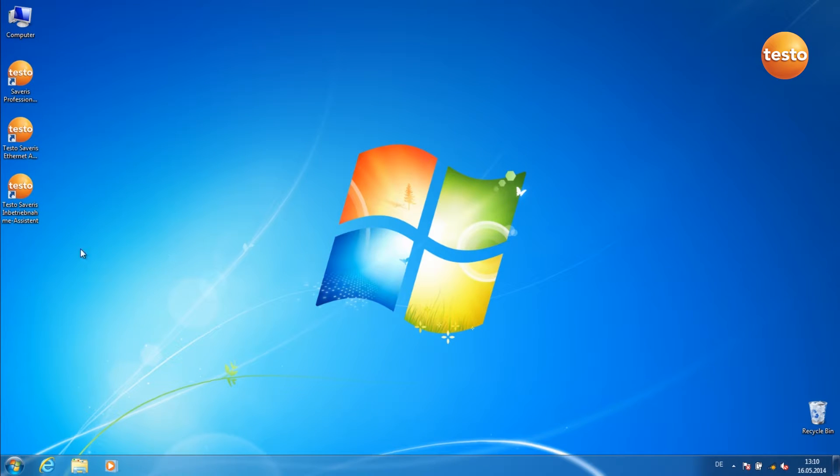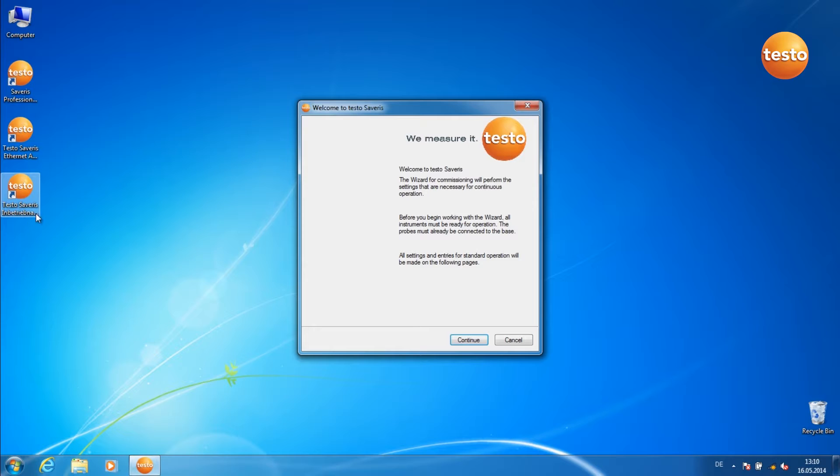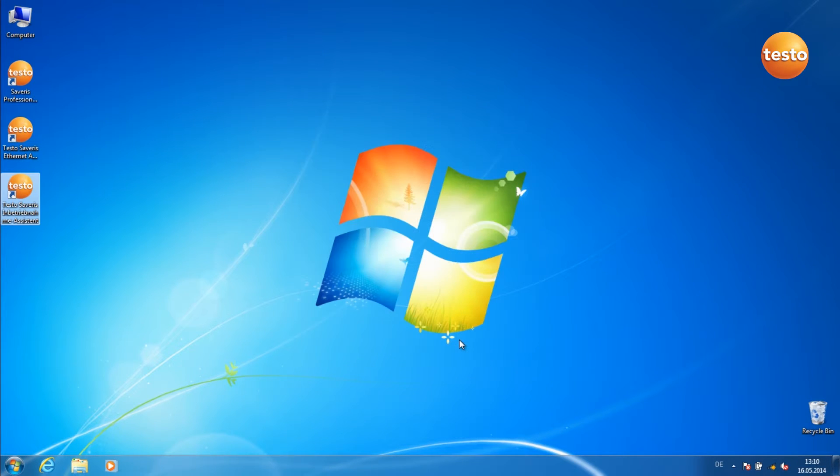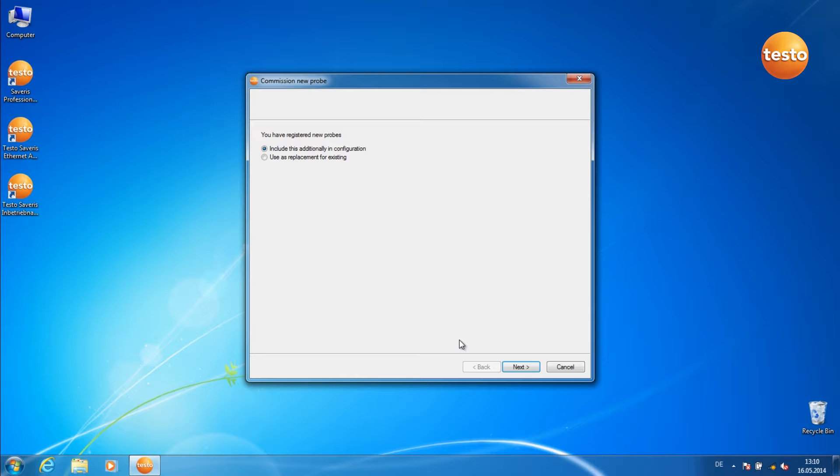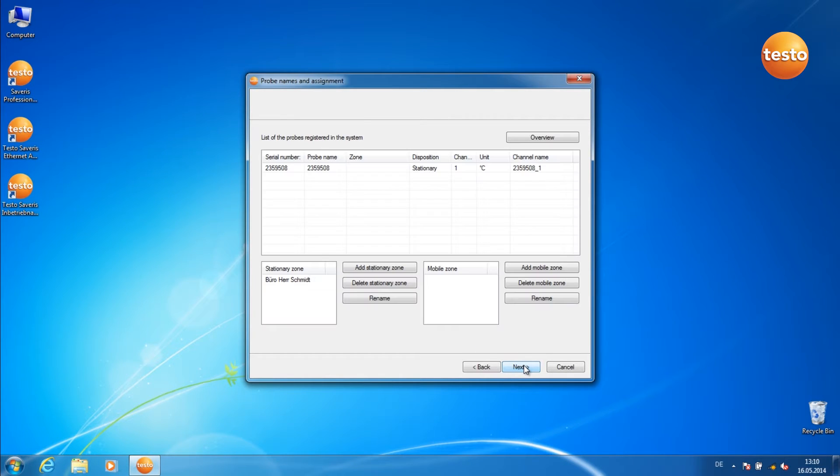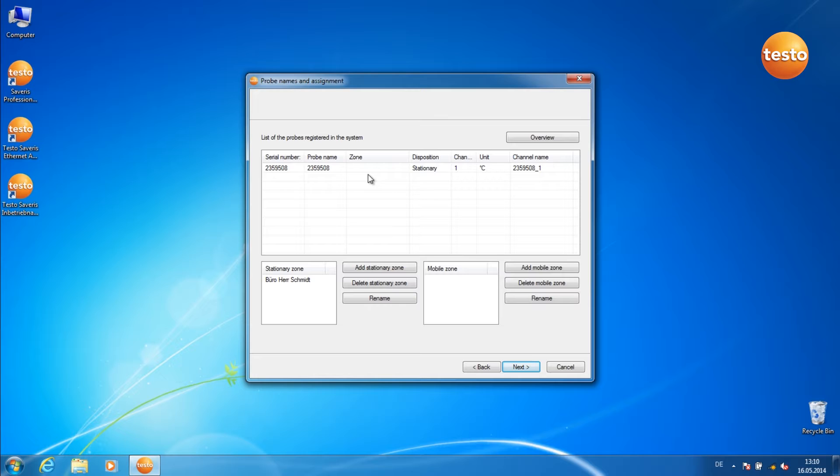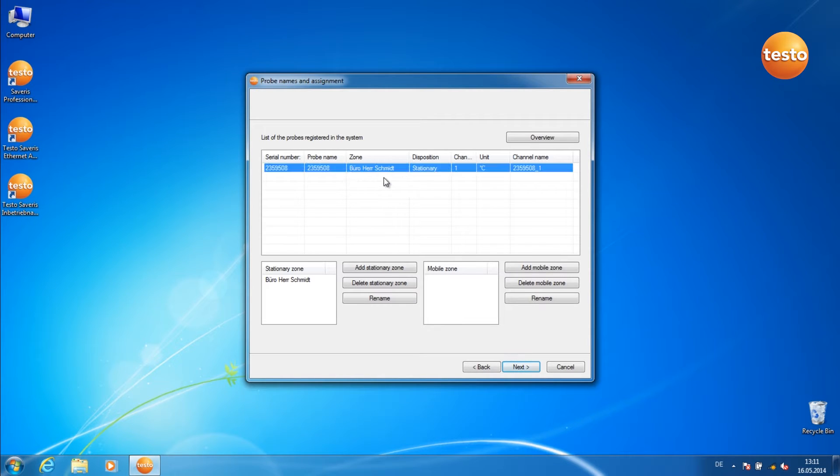Now start the Testo Severus commissioning assistant. Leave the standard settings as they are. In this dialog, you see the probe you've just registered. Allocate a measurement zone to it.